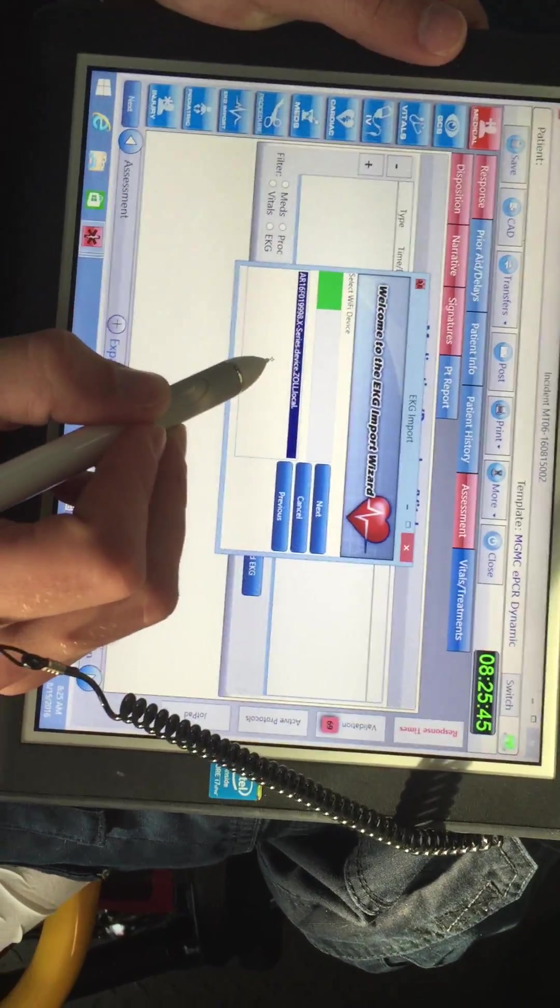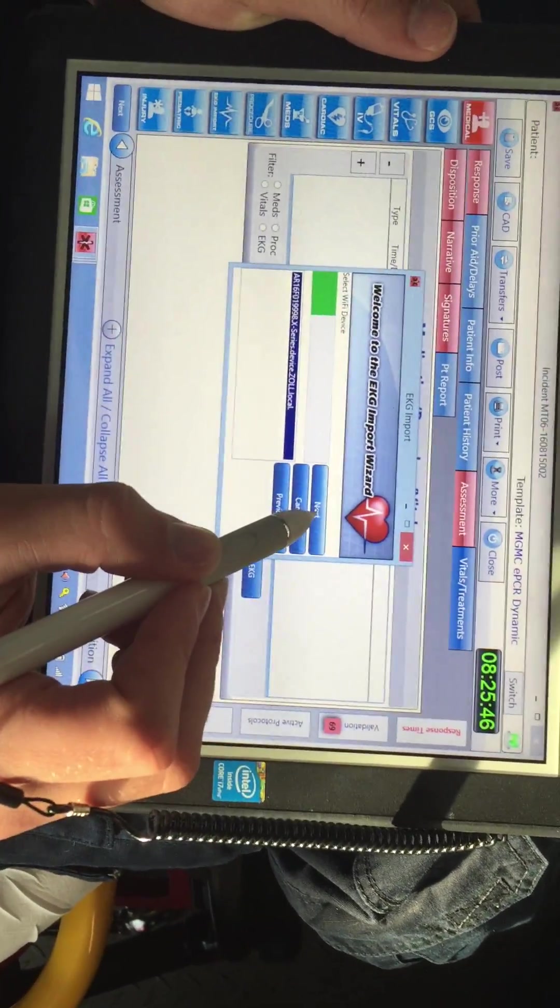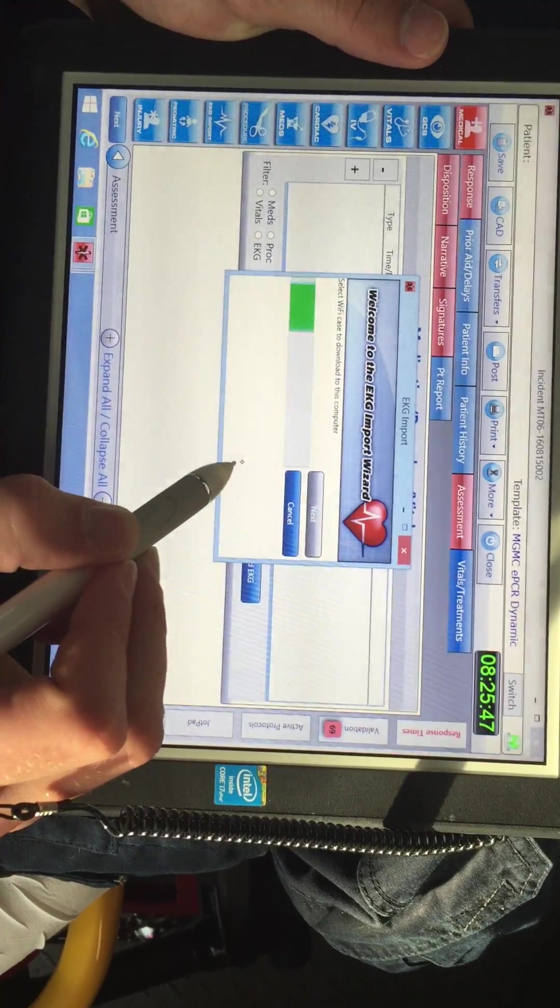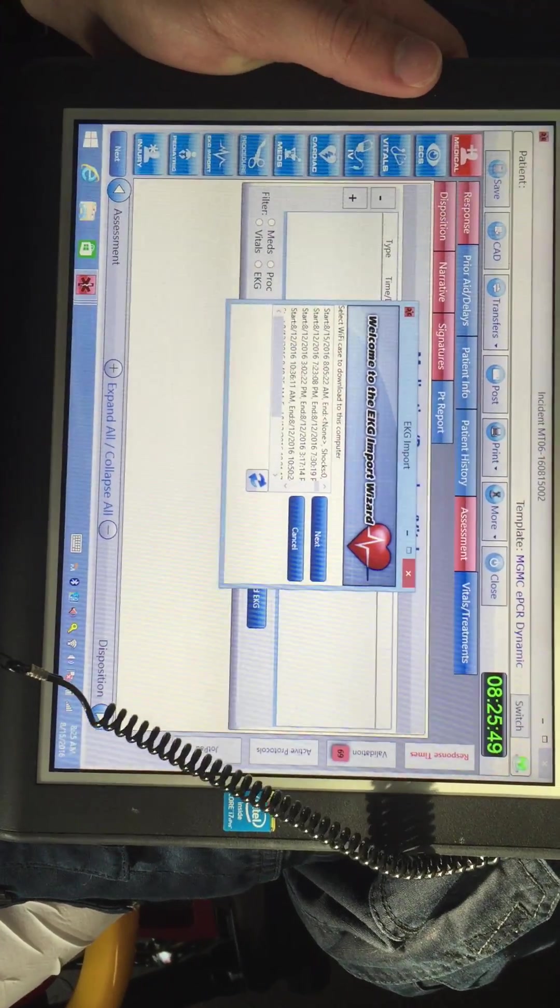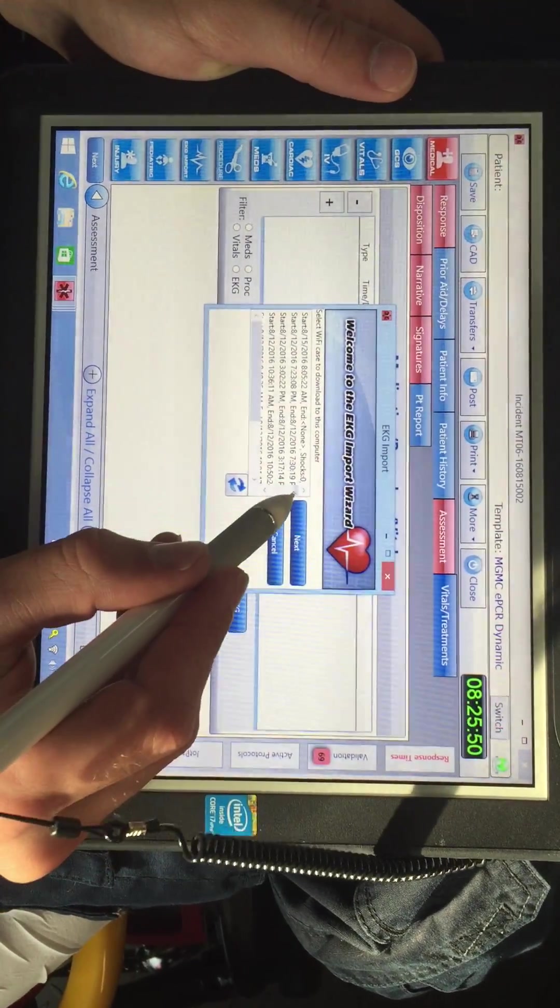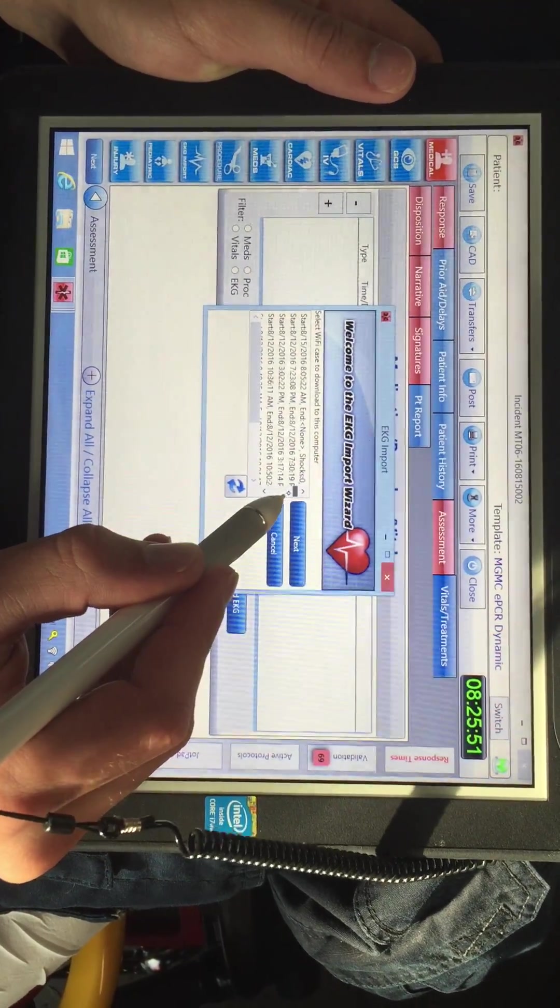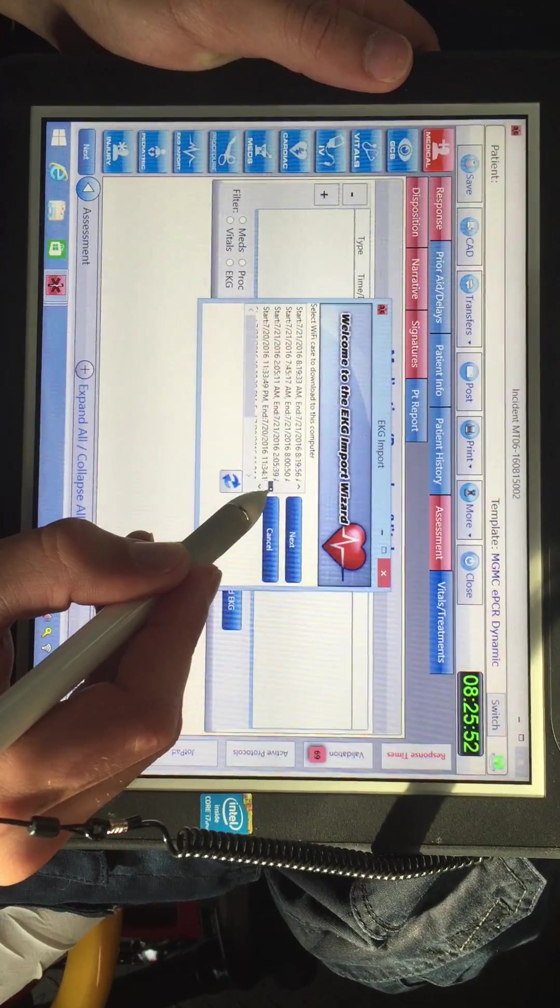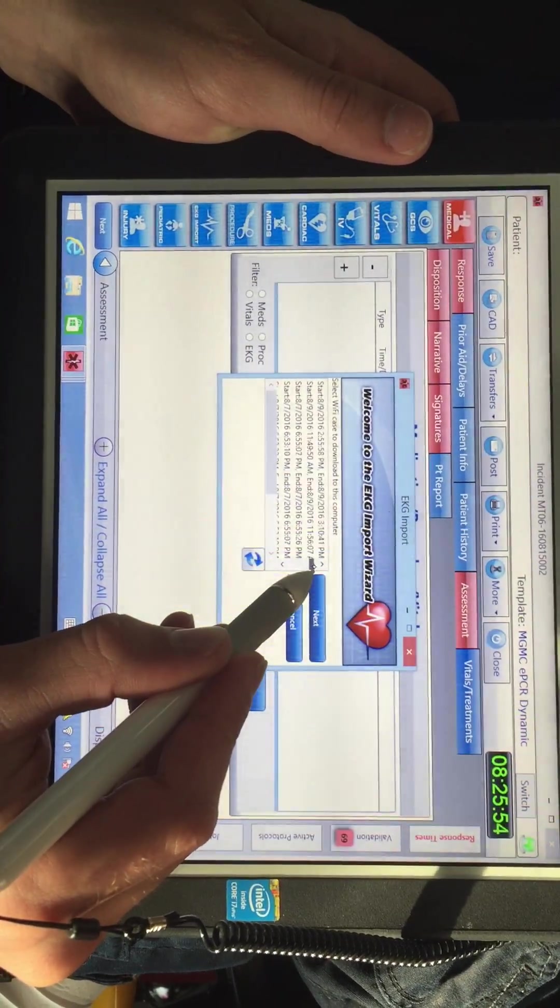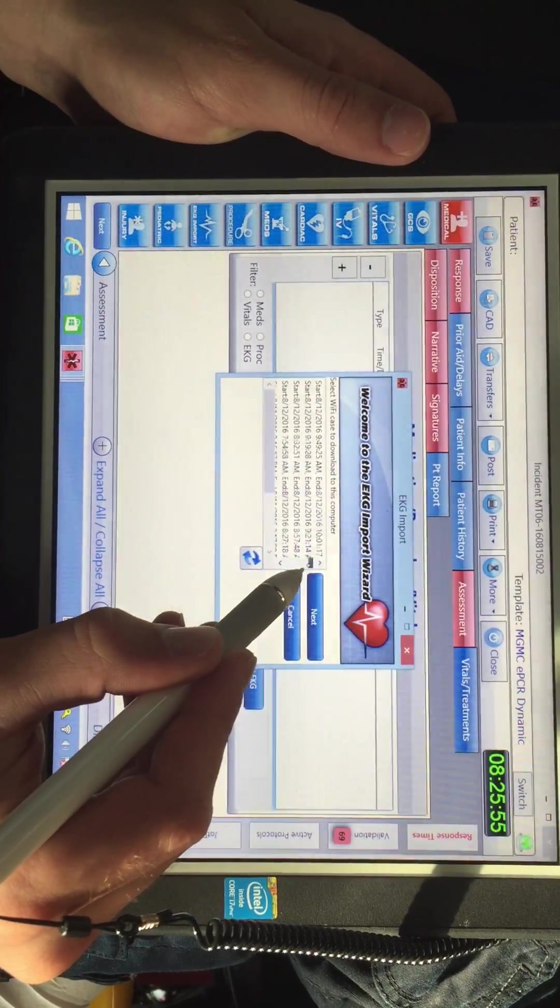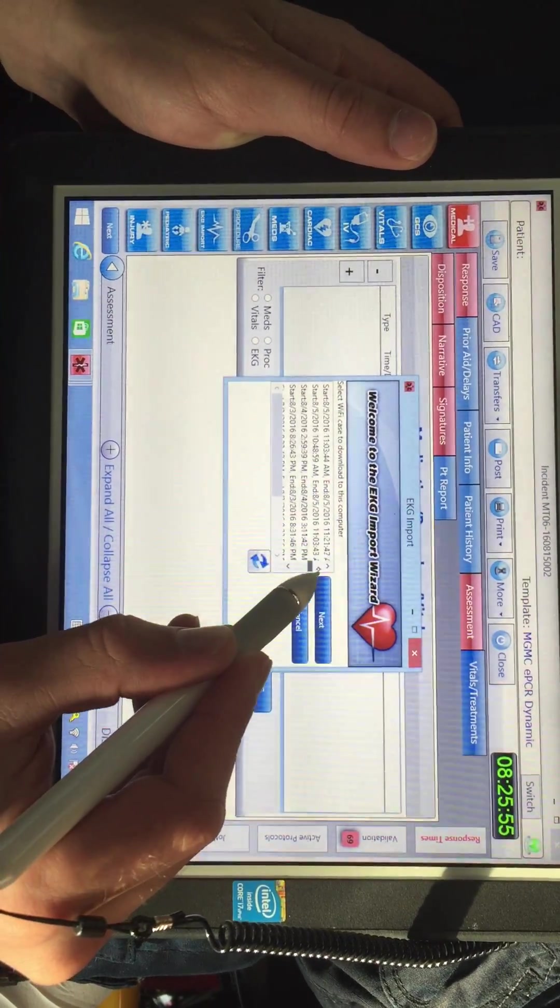You're going to hit your Zoll X-Series, hit next, and it will populate a list of all your recent transactions with the monitor, all your recent calls.